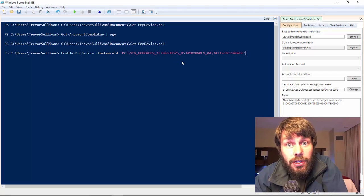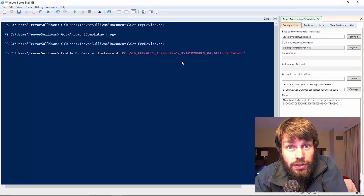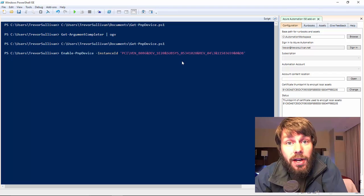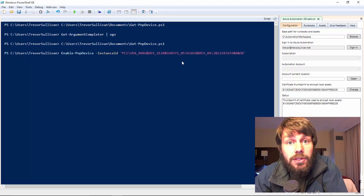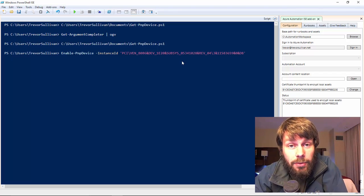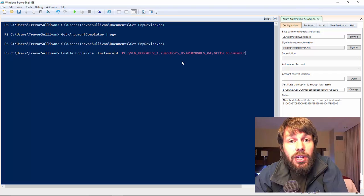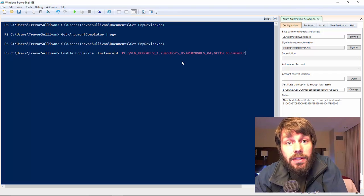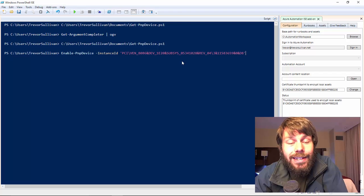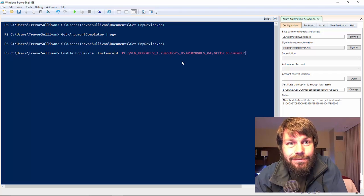I hope this video was useful. This has been an introduction to the Tab Expansion++ PowerShell module by Jason Shirk. My name is Trevor Sullivan, a Microsoft MVP for PowerShell. Check me out on Twitter at PCGeek86 and on my website at TrevorSullivan.net. Thanks for watching and we'll see you next time.